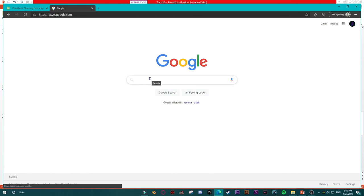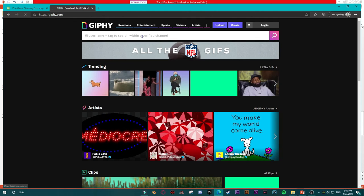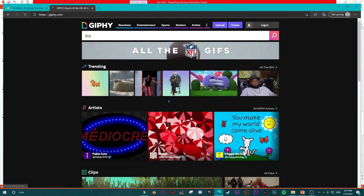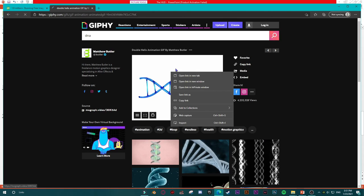Here is Giphy, and here you just have to search for 'DNA.' Let's see what we have. DNA, DNA — yes, we have this one. We can take this one. Just right-click on it — this is in fact a motion photo/picture — and we are going to copy this image.